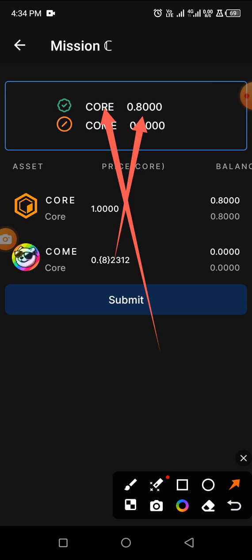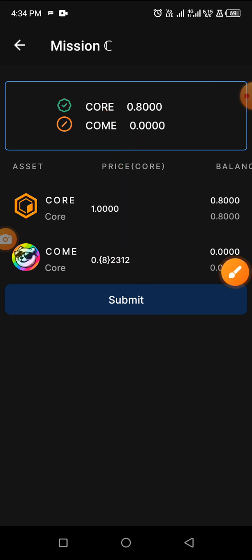Before I show you how to complete Mission C, I'm going to show you how to transfer from your Metamask down to this app. Or if you buy Core on any exchange at all, you can send it directly to the OEX app on Core mainnet.